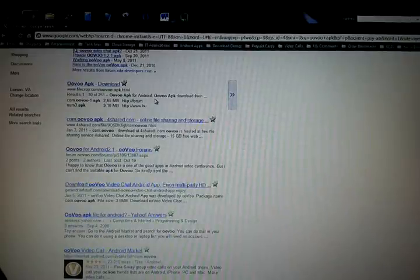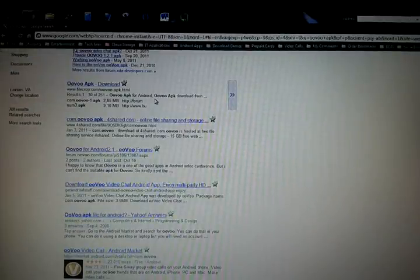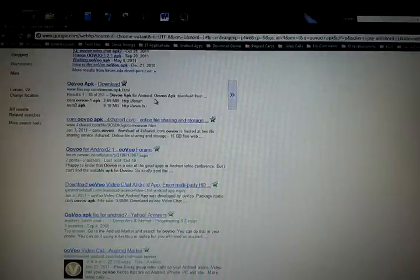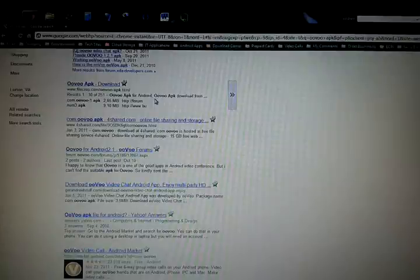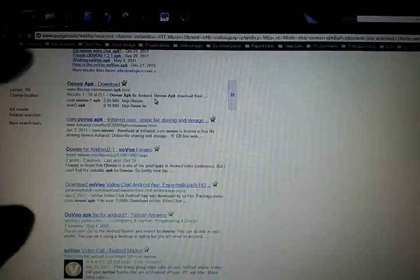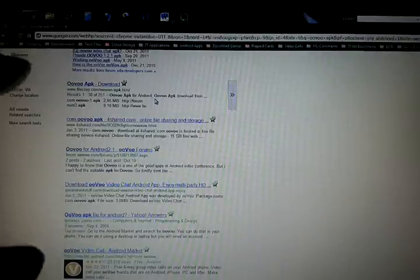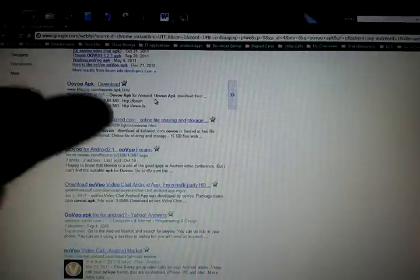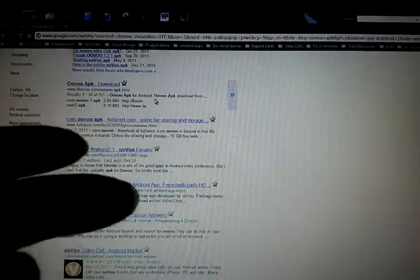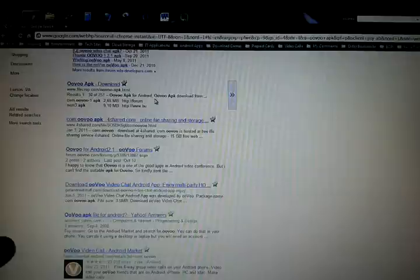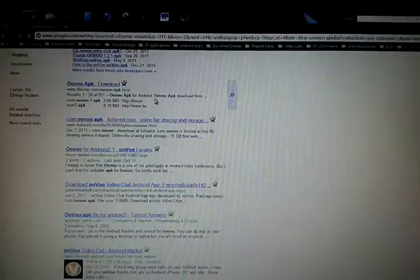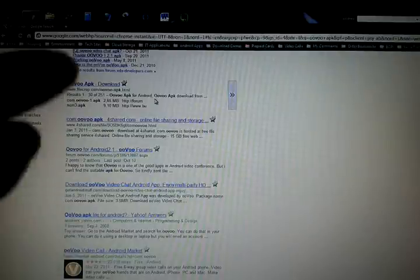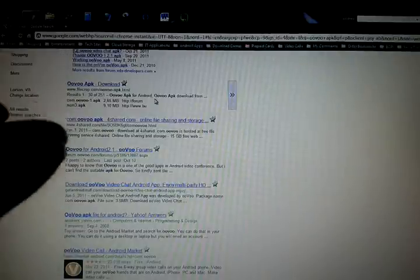But the key points is make sure you have unknown sources checked in your application menu selection, and then put it on your micro SD card where you want it, be able to find it, and then just click on it just like any other file on your device and it should install just like you saw right here.